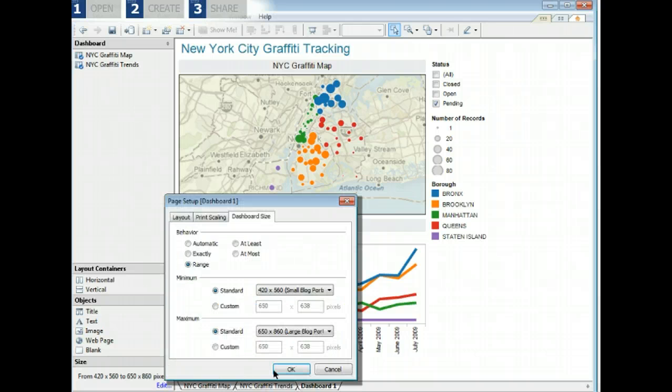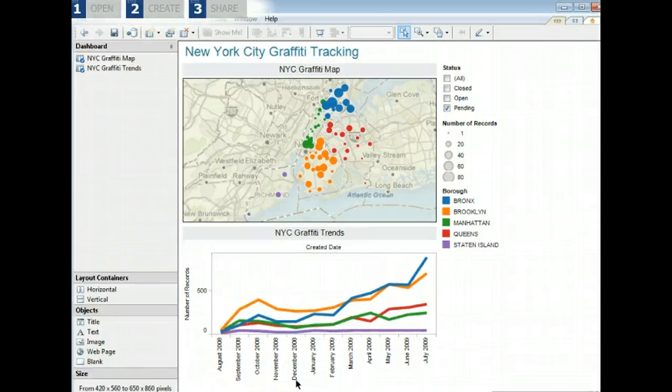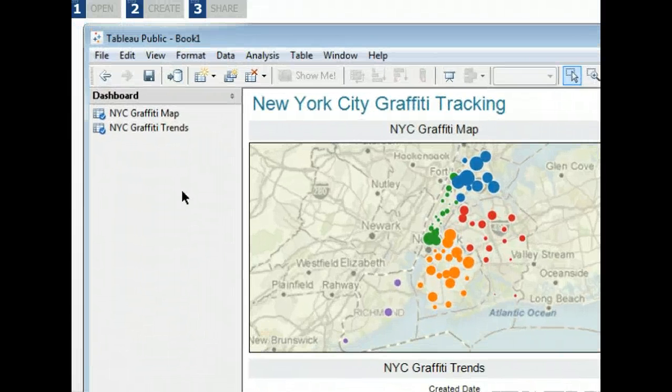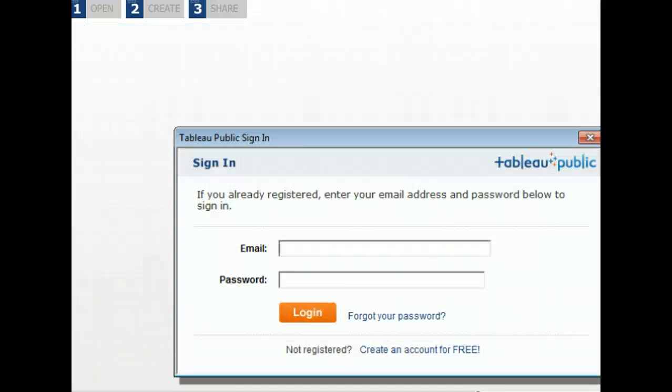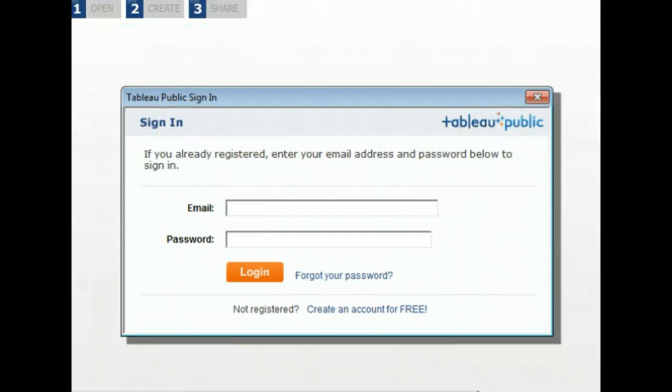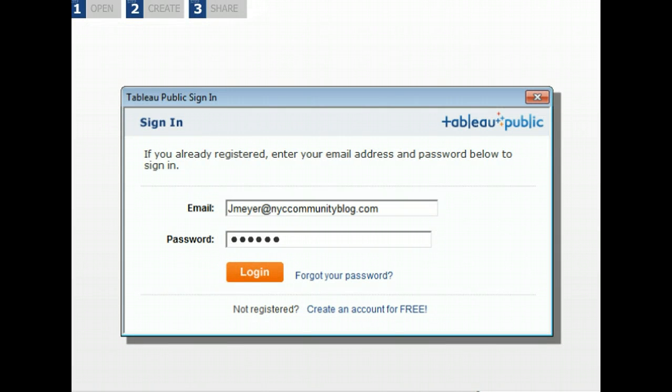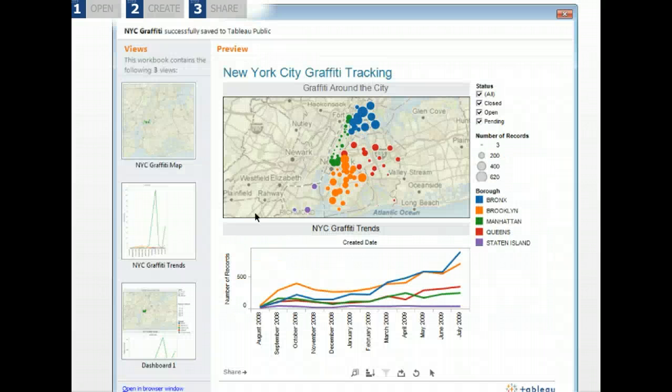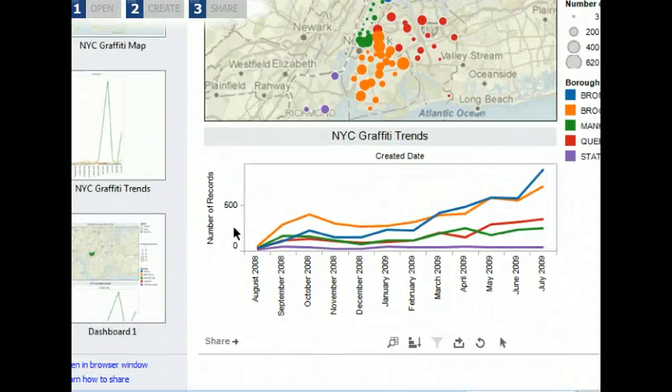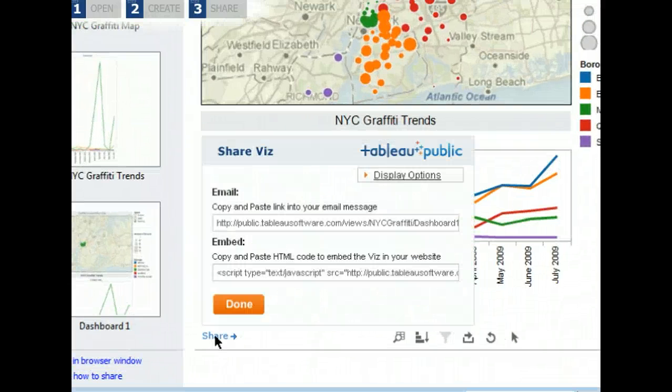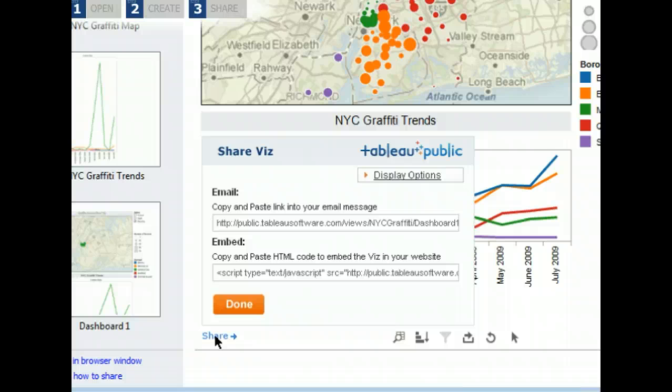Once you are finished creating your visualization, you can share it on the web. Select save to web from the file menu. Log in to your Tableau Public account. If you don't have one, you can create one now. Once you've logged in, an interactive preview of your published visualization appears. Click the share button to get the HTML that you can embed in any web page or blog.